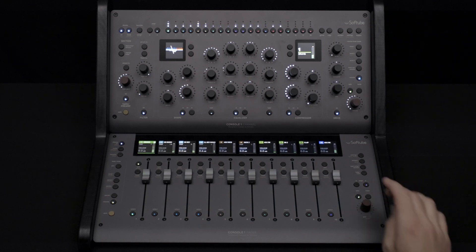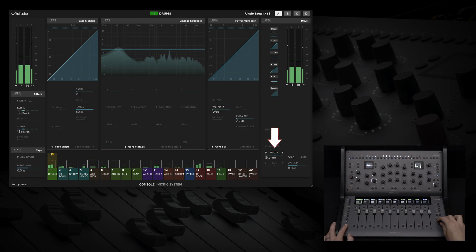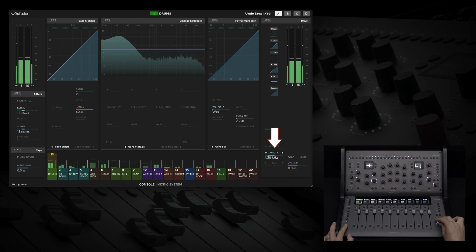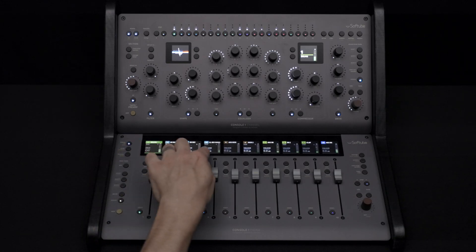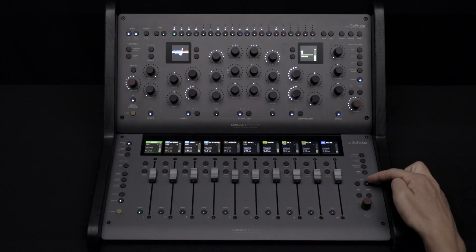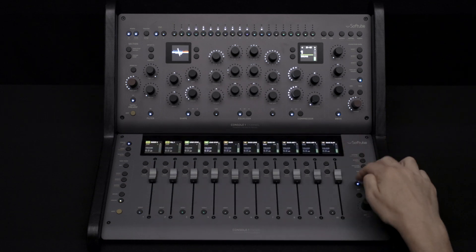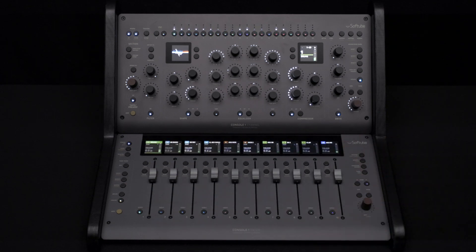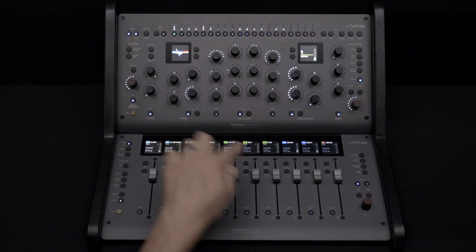One of my favorite features is being able to adjust track width by holding shift and using the pan knob. And if you have more than 10 tracks in your session, you can use the page button to bank by 10, or use shift plus page to offset the bank of 10 by one track at a time.